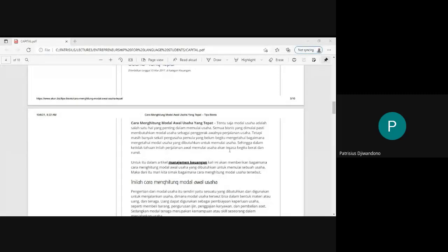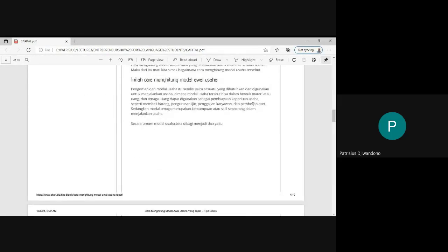This is in Indonesian, but of course we discuss this in English. So this is the topic: cara menghitung modal awal usaha yang tepat — how to calculate your initial capital. Modal awal is initial capital, or some people call it working capital. You need money to start a business, and the initial capital is the money you will need to pay for every expense in your business.